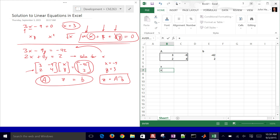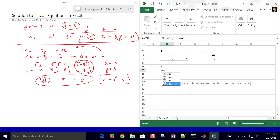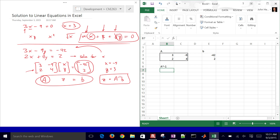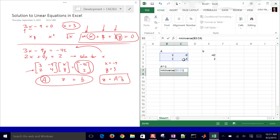We have two functions we'll use. First, let's compute A inverse. We need to select a range the same size as matrix A, since the inverse has the same dimensions. Then hit the equal sign and type MINVERSE, and select the A region. Instead of pushing Enter, this is one of the tricky things — you need to hold down Control and Shift and then hit Enter. Then you'll see the inverse of matrix A.